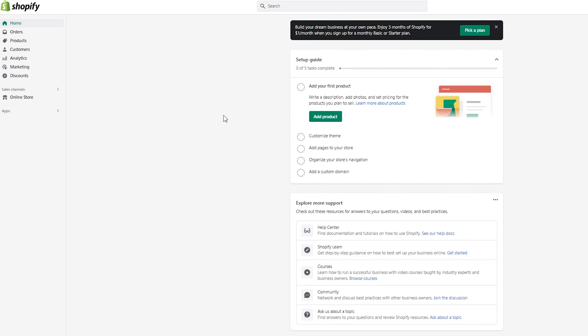So just make sure to sit back, relax, and listen to all the instructions I have to provide you till the end of the video. If you listen carefully, then I guarantee you that you're going to properly know how to add a video banner to your Shopify homepage. So without further ado, let's get right into it.